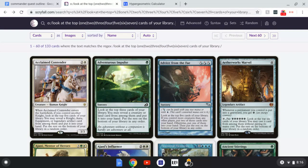The first thing we need to identify is which types of cards in our deck it can get, and count the number of those cards. For Adventurous Impulse, we count creatures and lands. I'm going to assume we're running 37 lands and 26 creatures, which gives us 63 cards total. Then we look at the number of cards it looks at from the top of your library — for Adventurous Impulse, that is 3.